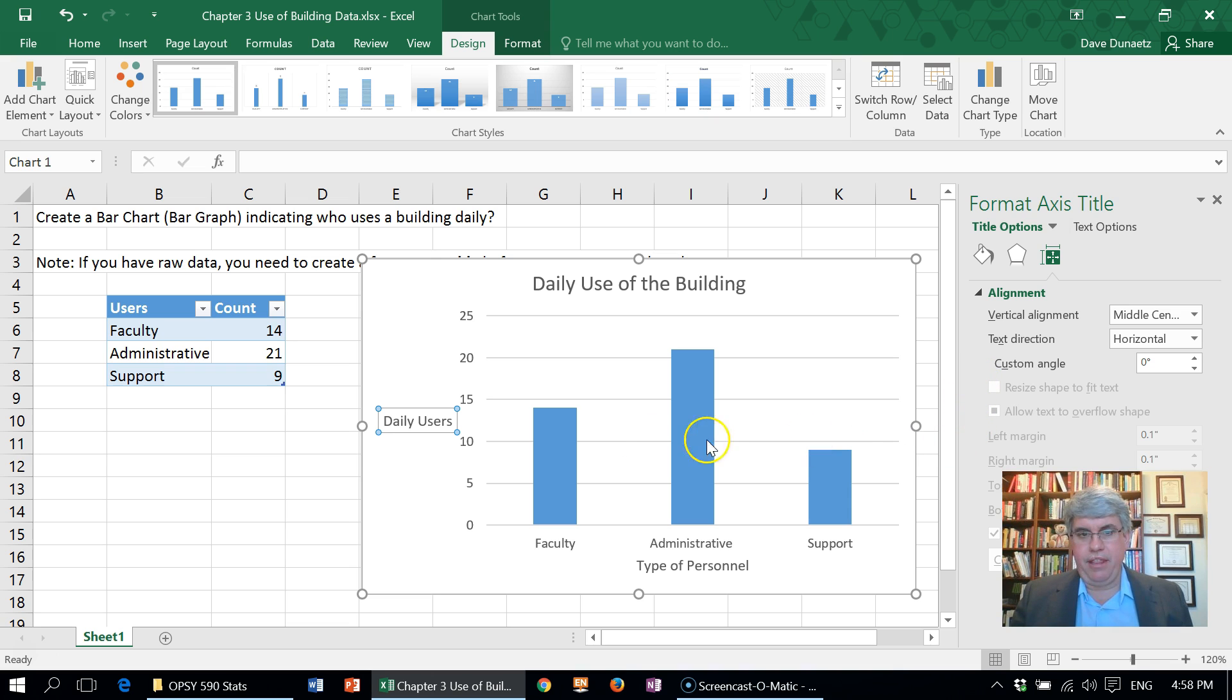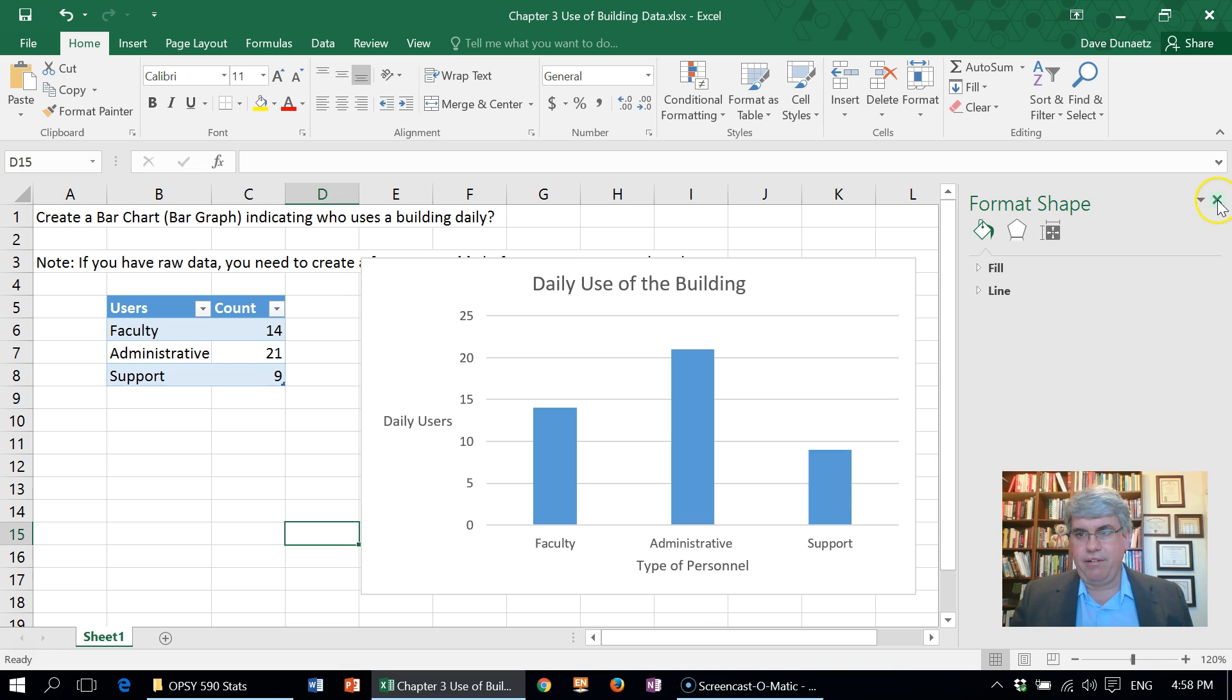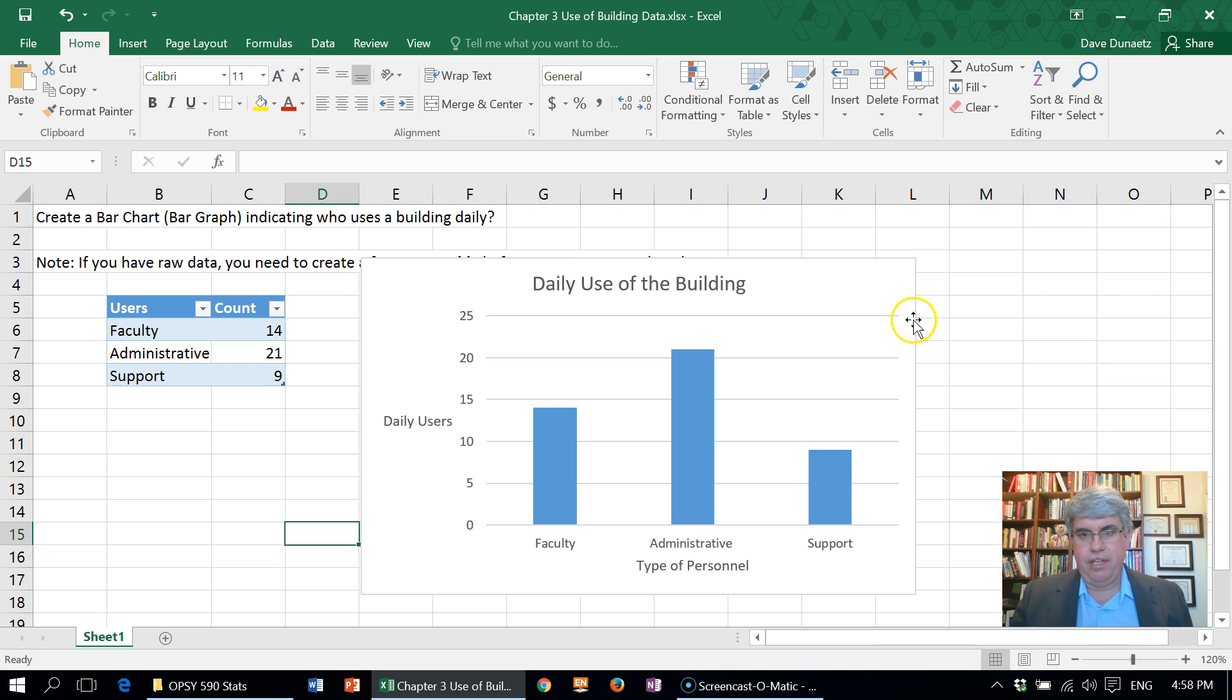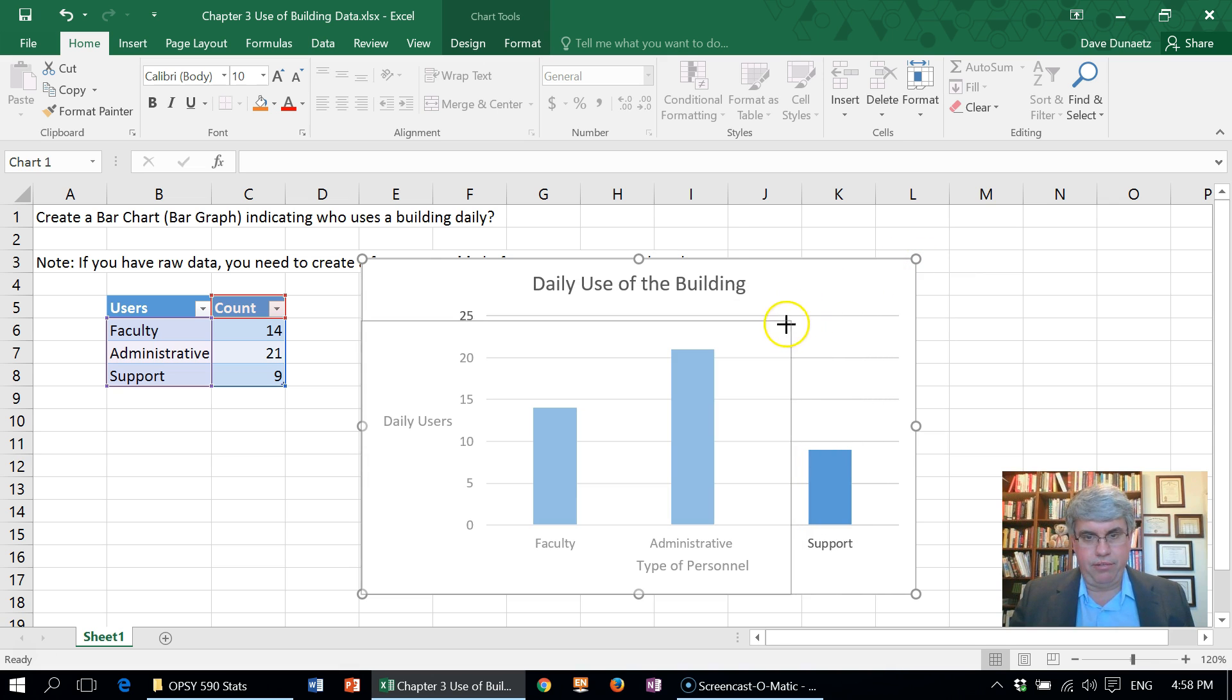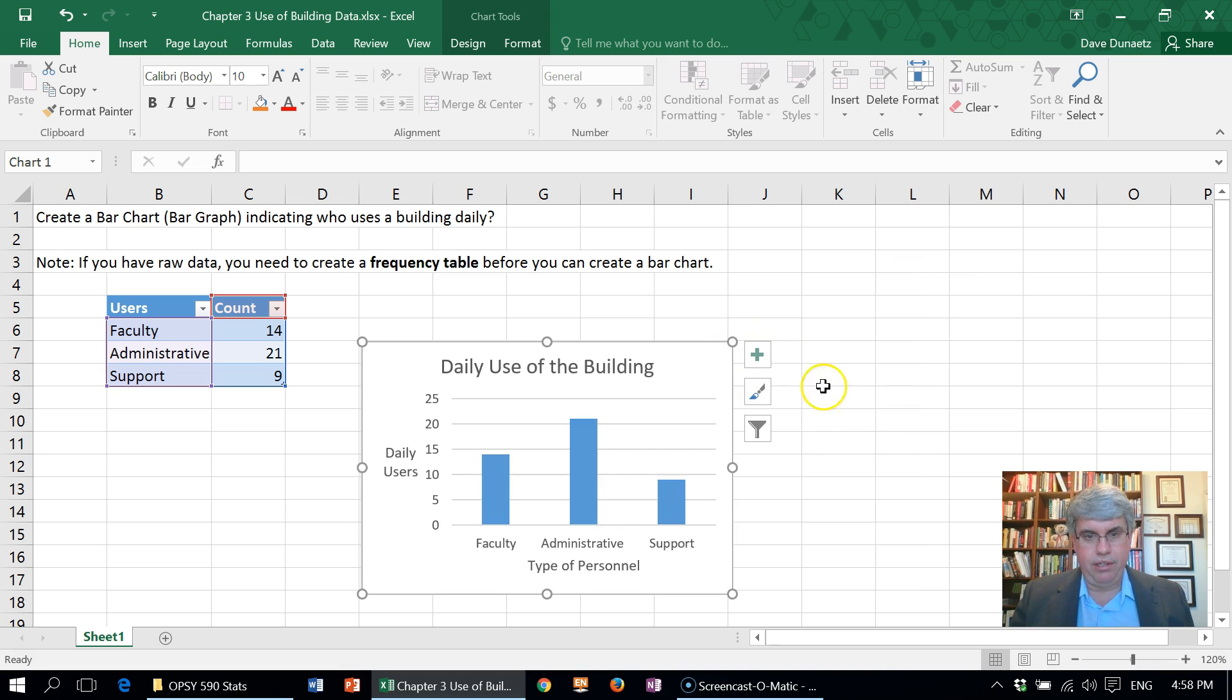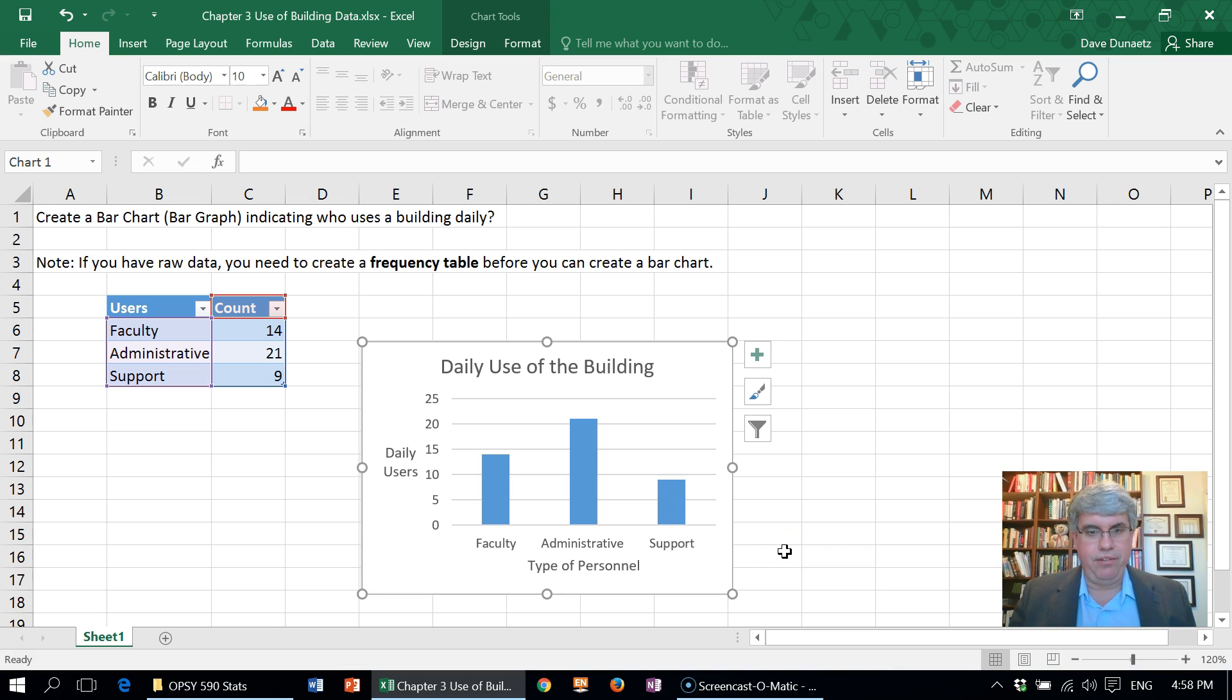And we can click out of that, get rid of this, and we have a pretty decent bar chart. Make it a little smaller, and we've got a good bar chart here clearly indicating what type of personnel use the building daily.